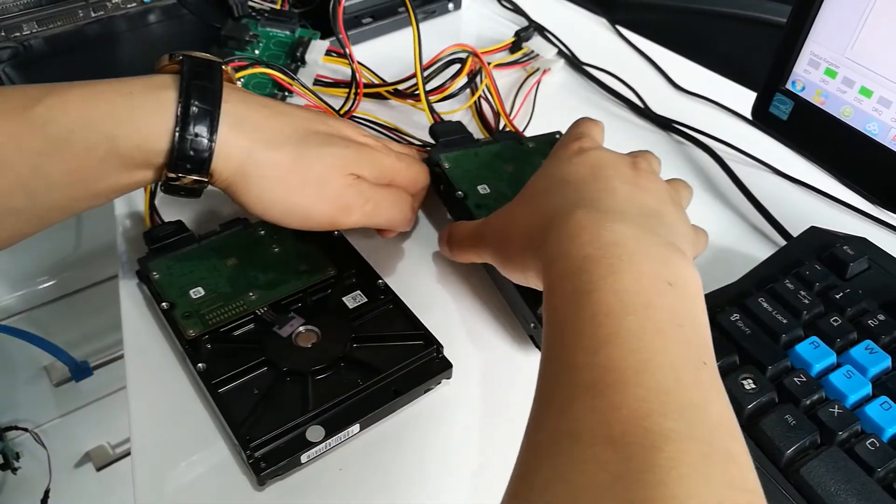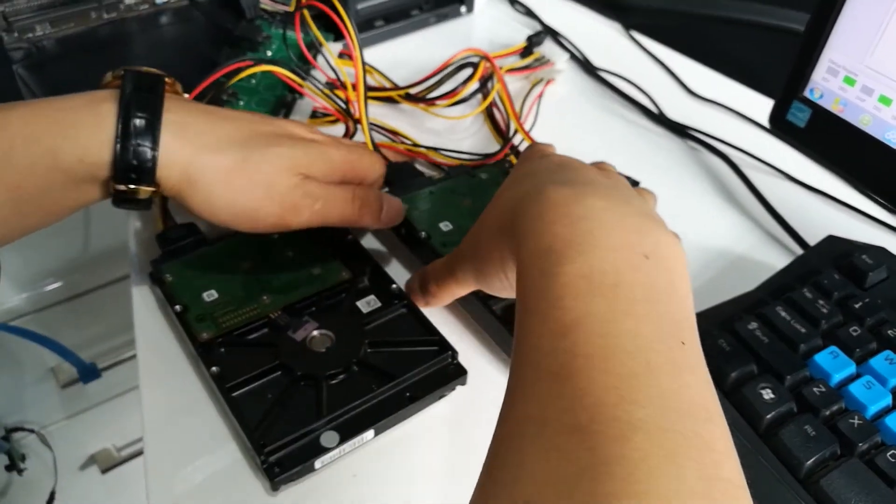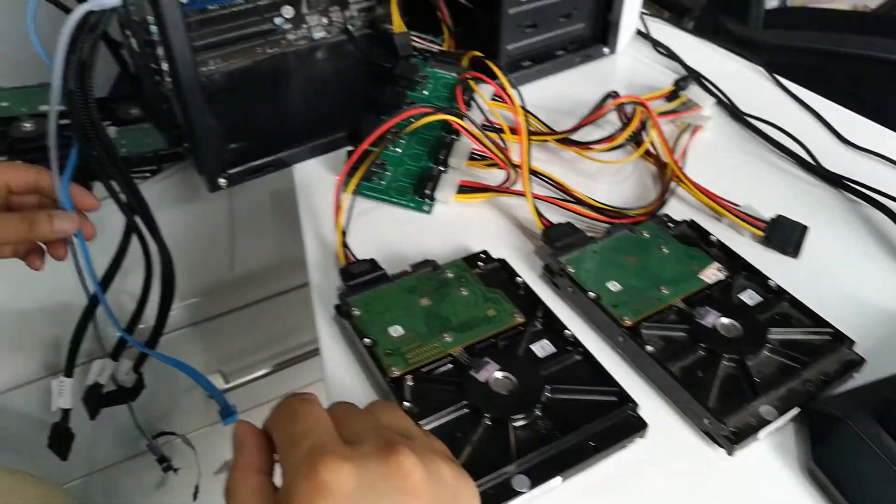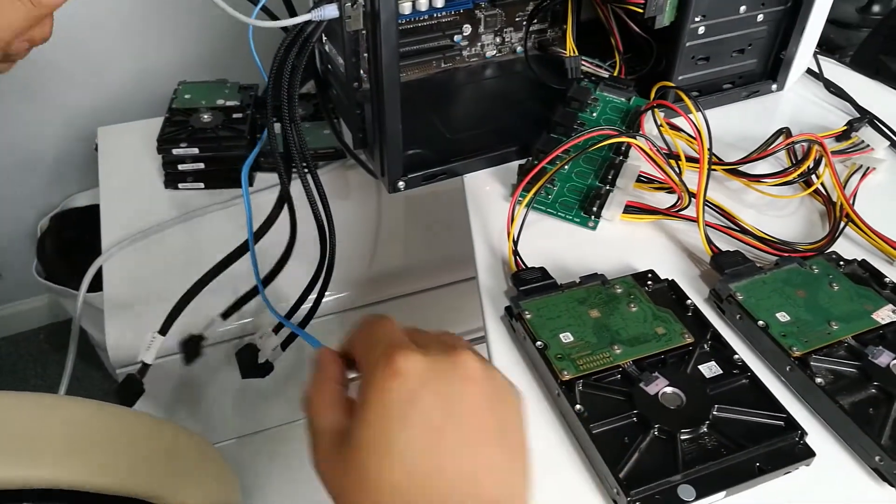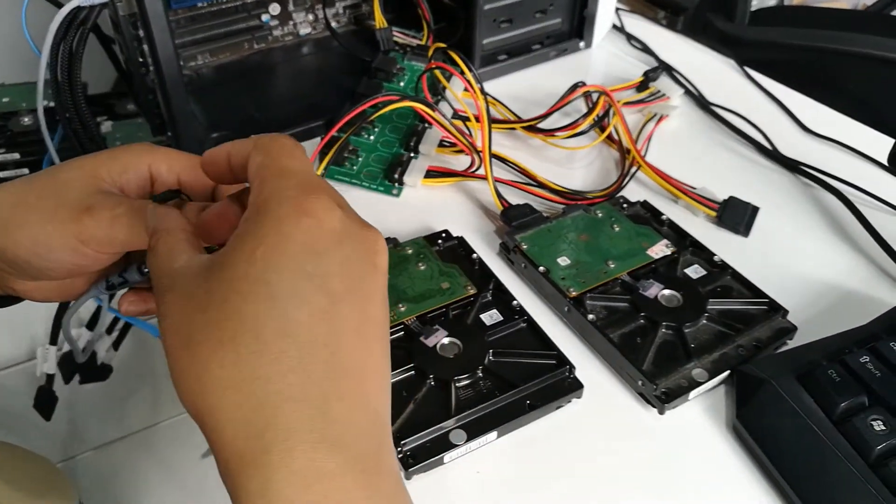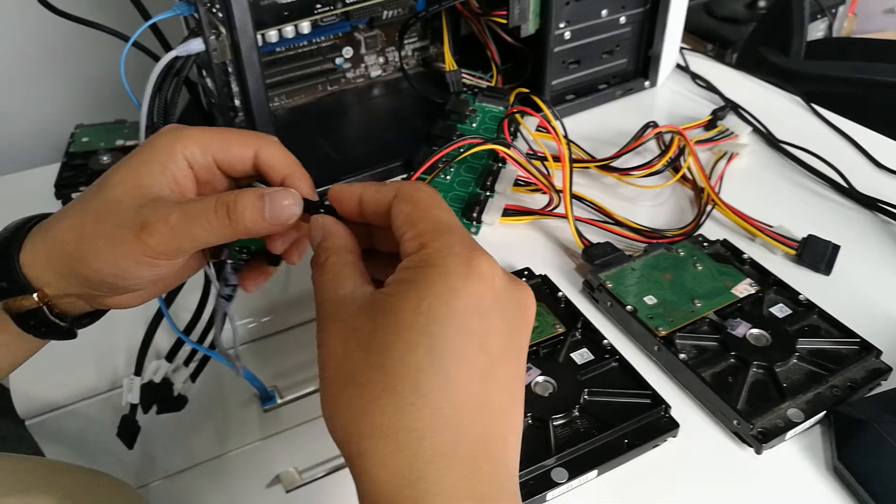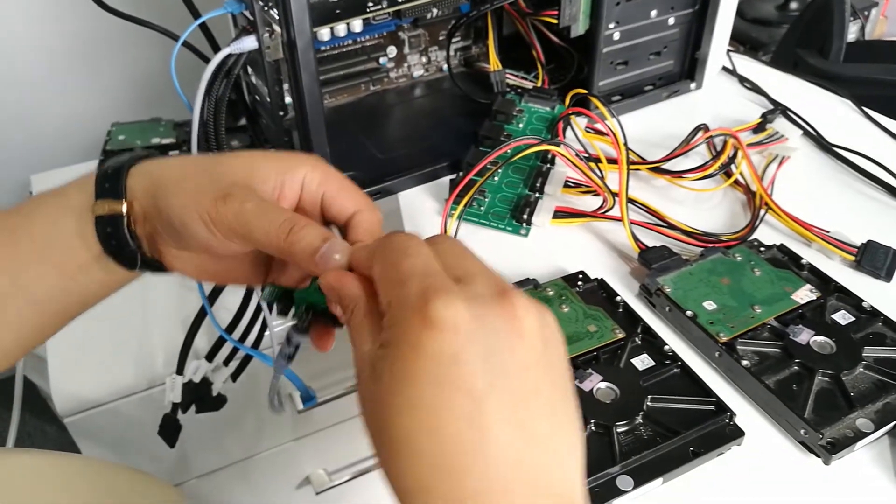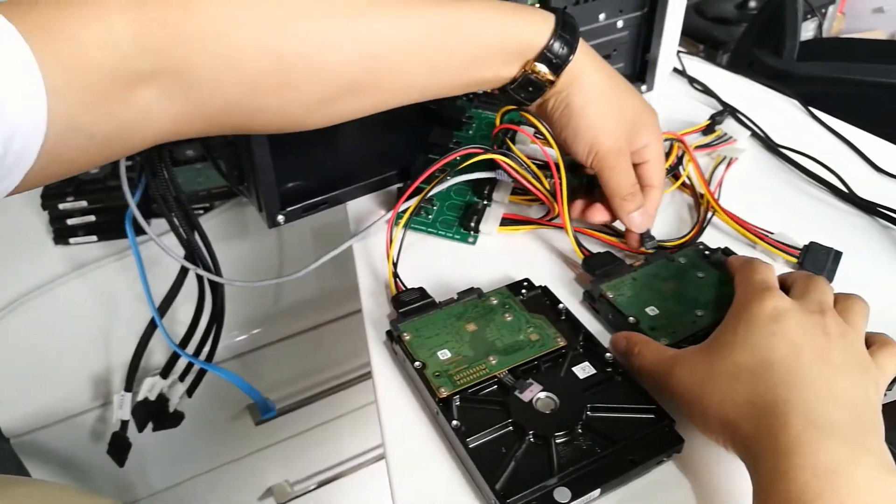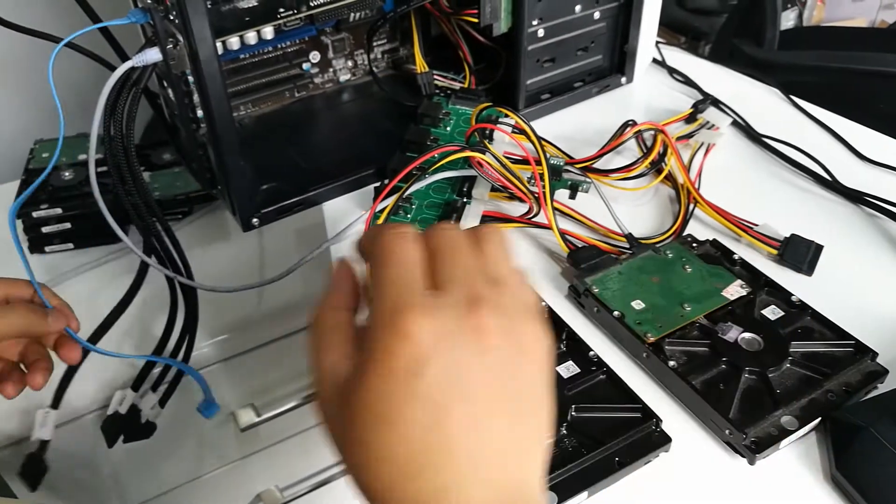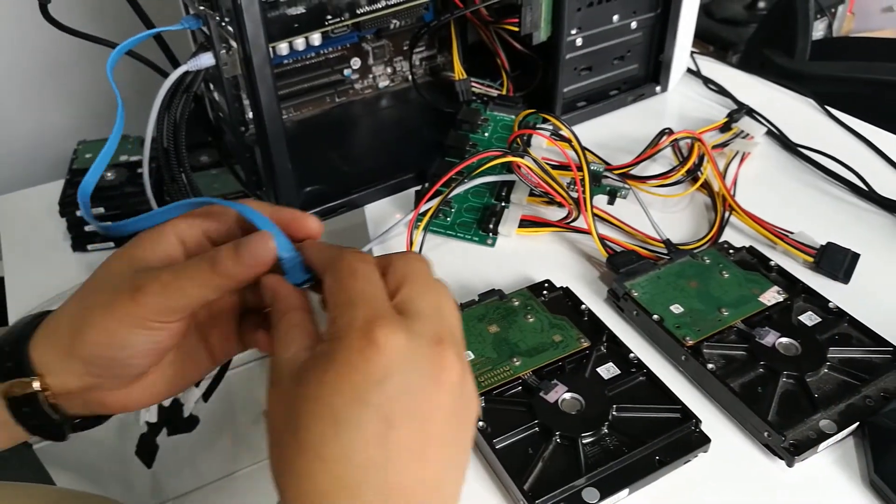Then we can connect the COM cable and the data cable.